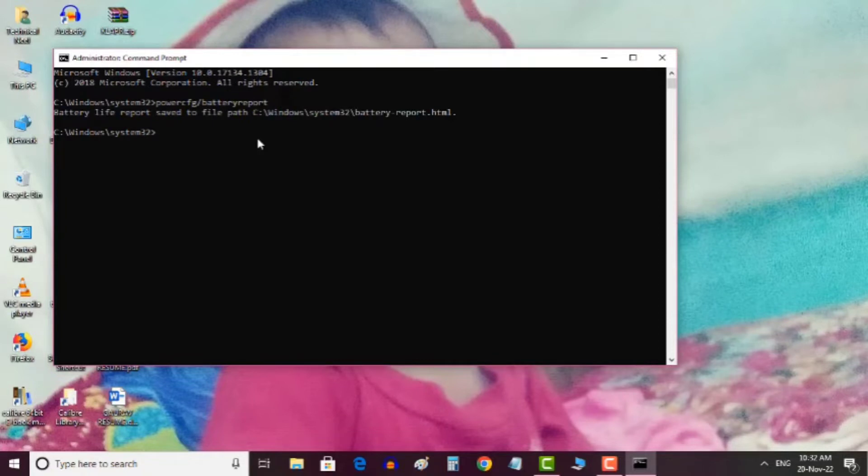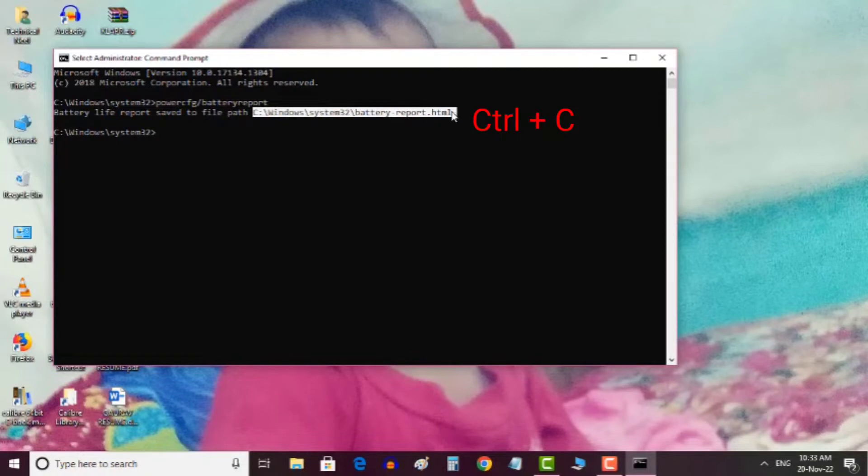This will generate a report that includes information on your battery health. Here is the address. Copy this address by pressing Ctrl+C.